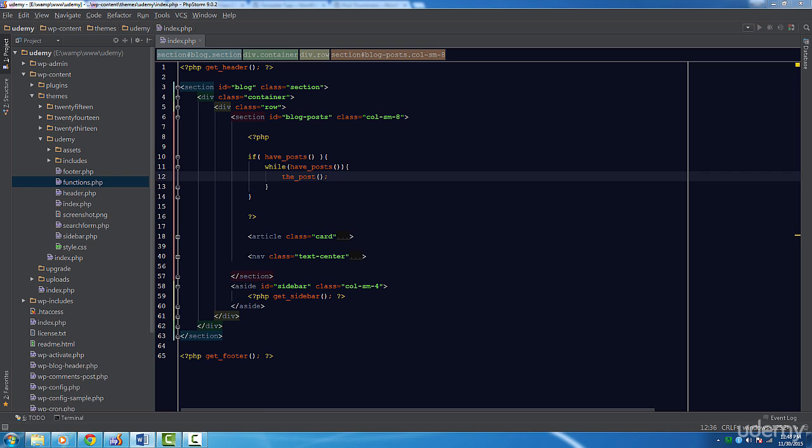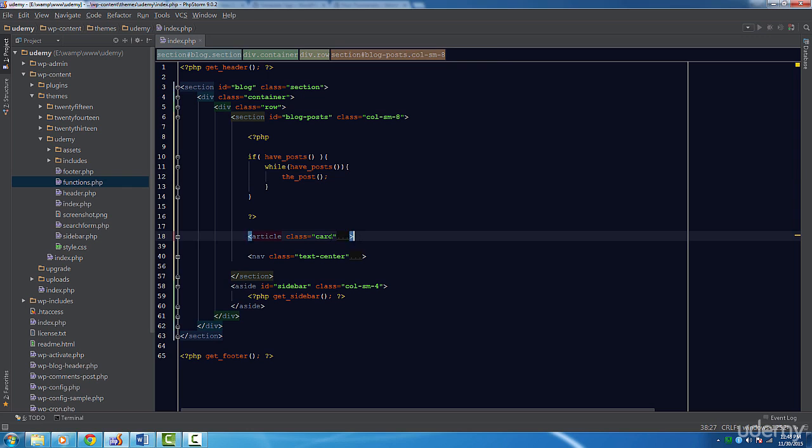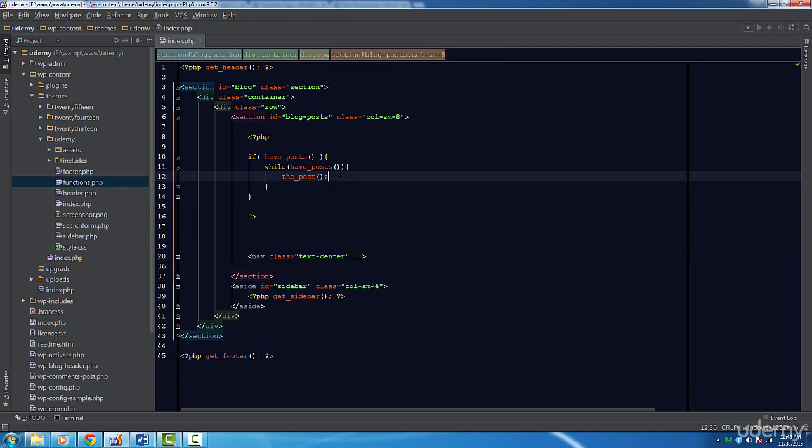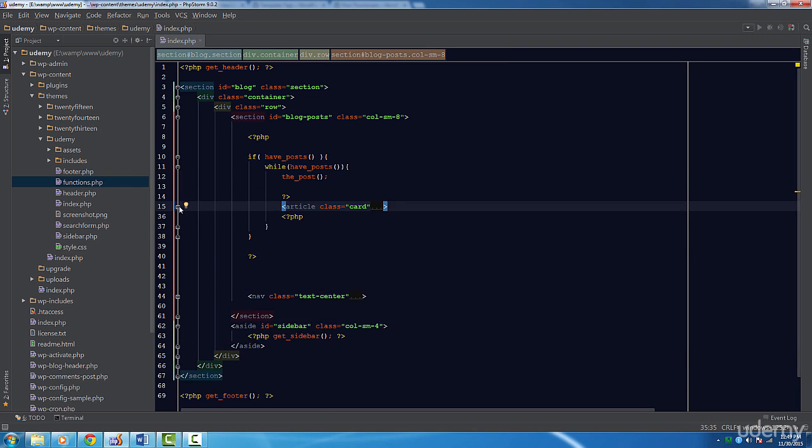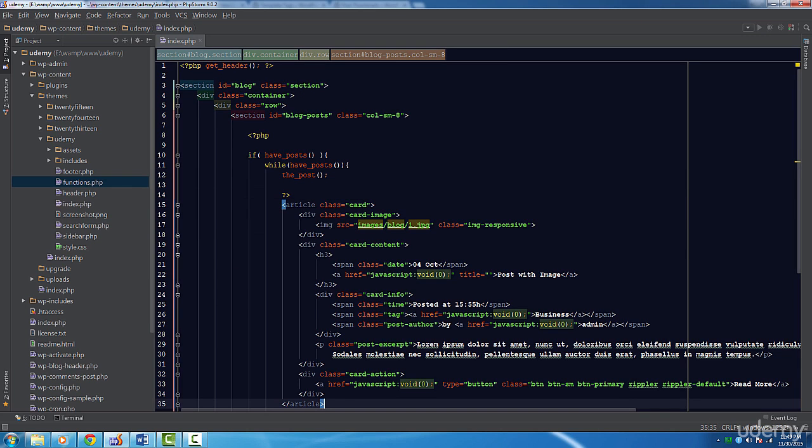So, remember that static post I told you to leave in our template? Let's cut and paste that inside our loop, like so. All we have to do now is make each part of this post dynamic.